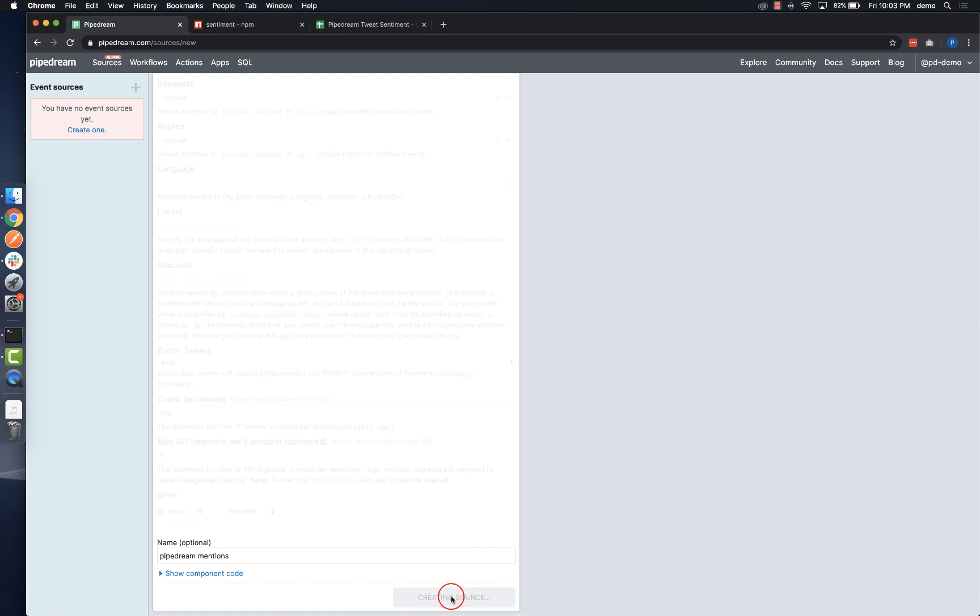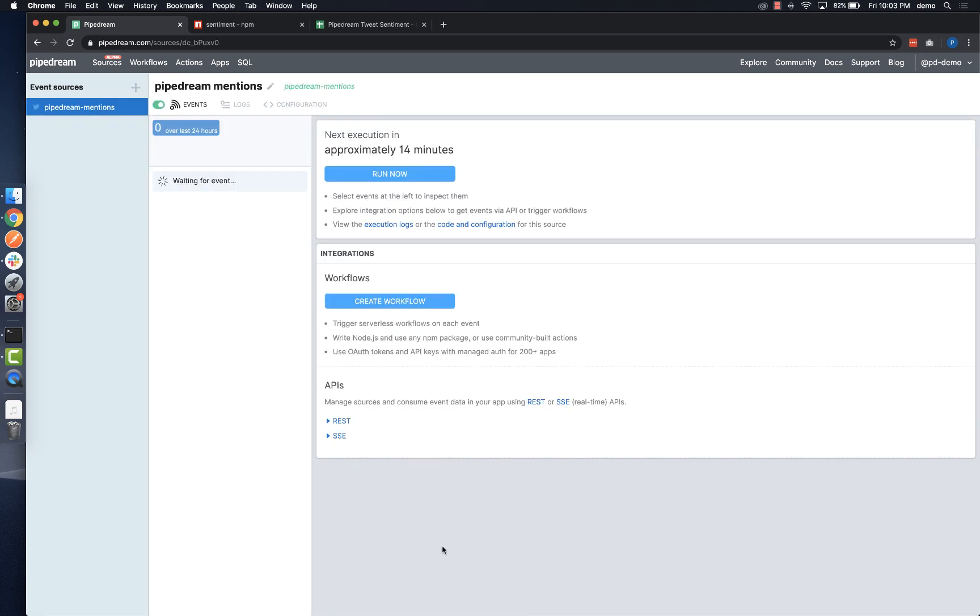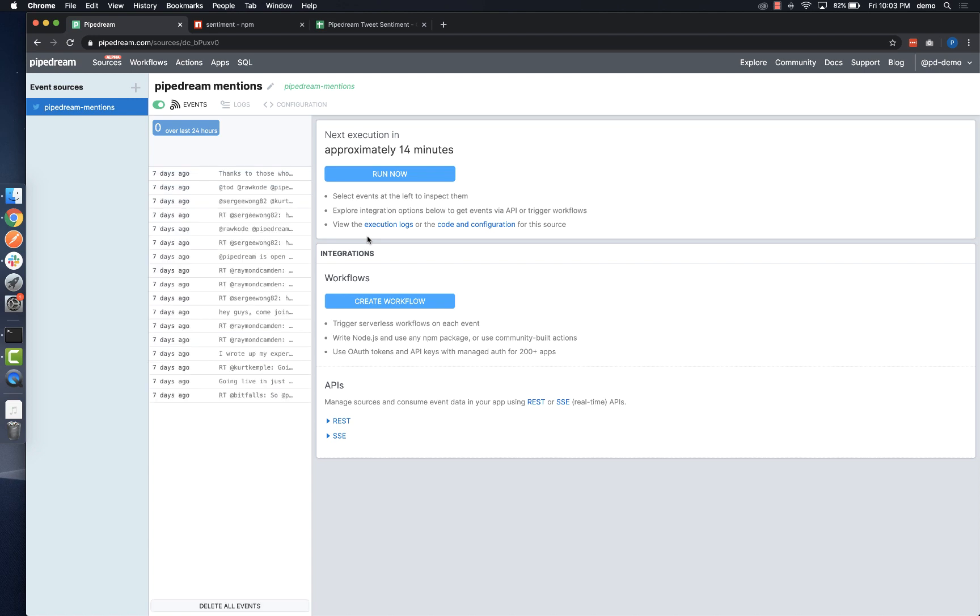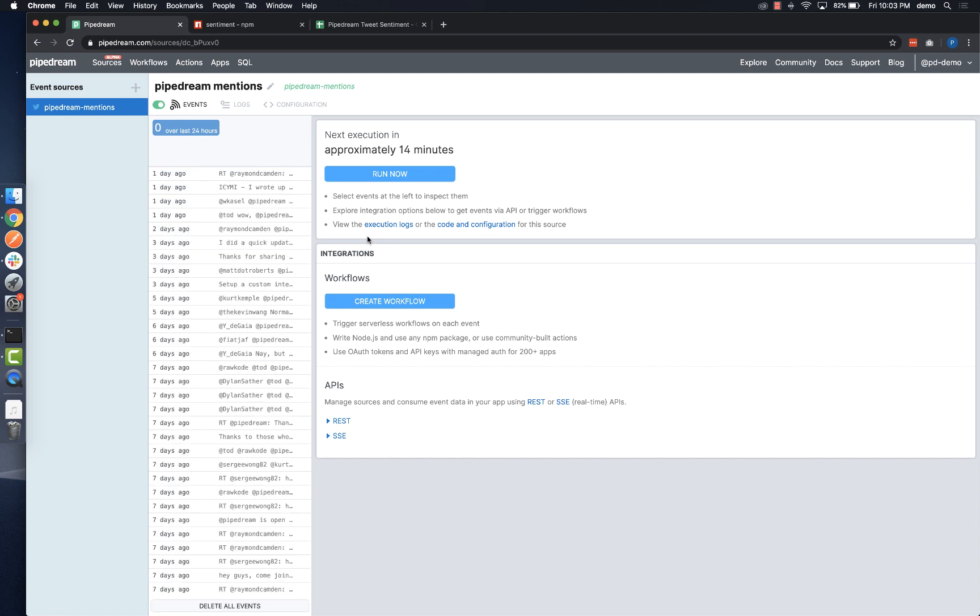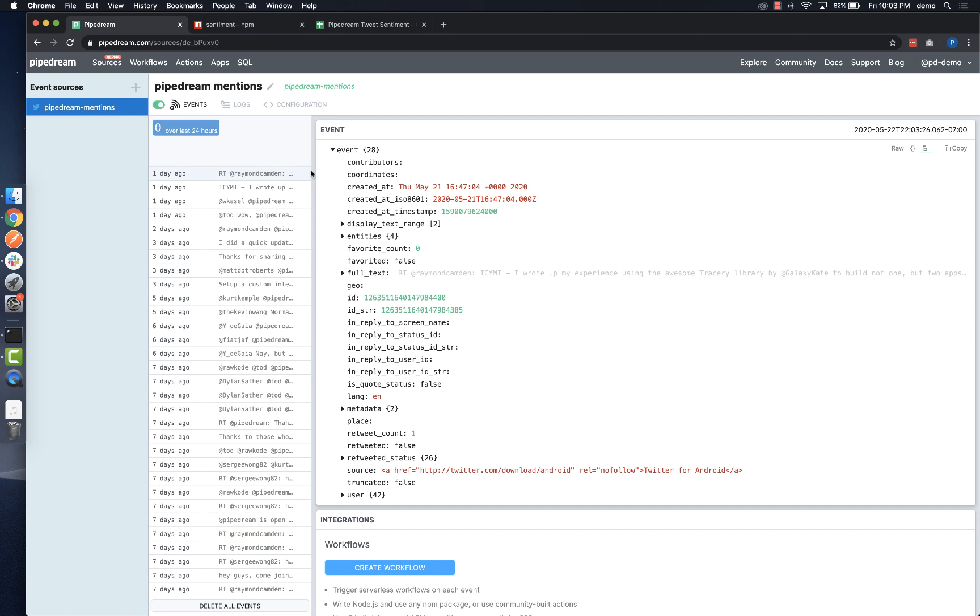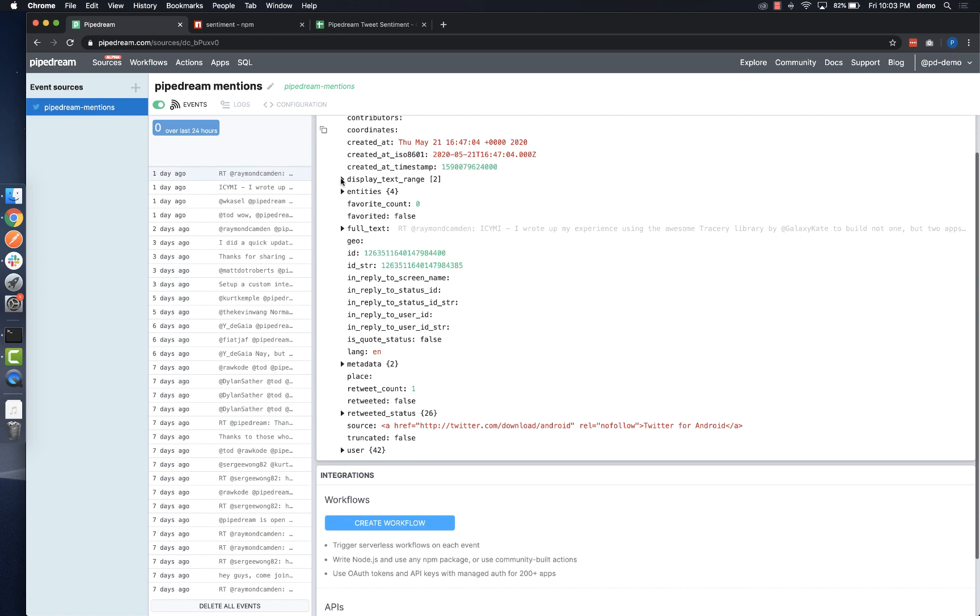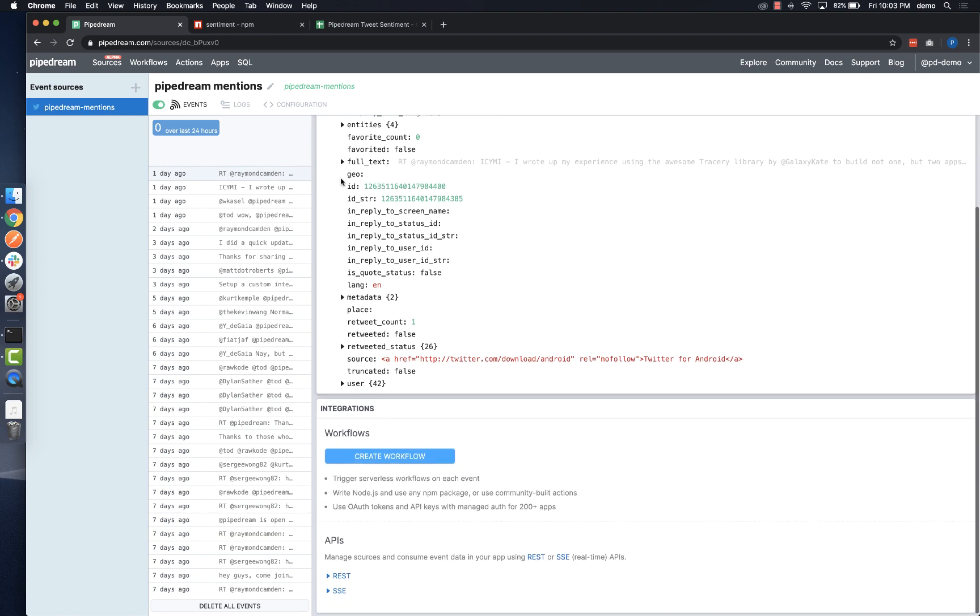Finally, I'll name my source and click create. The Twitter source runs when you first create it and it will emit the most recent data returned by Twitter's API. Each run after that will only emit new tweets.